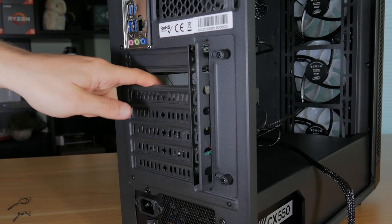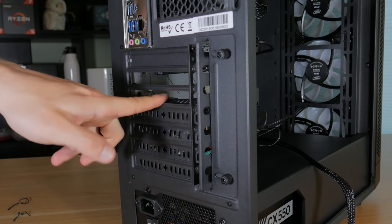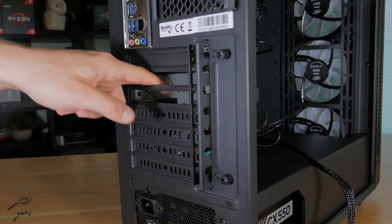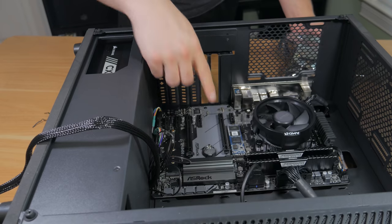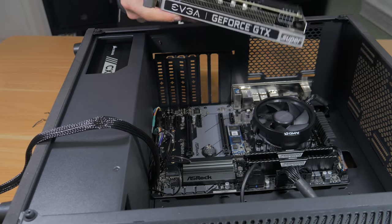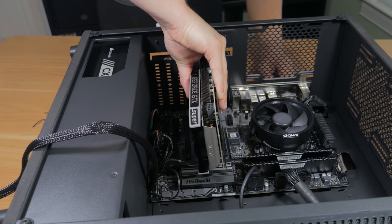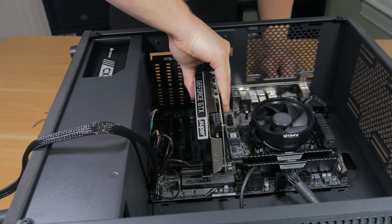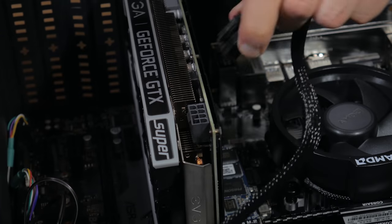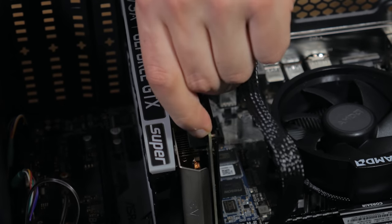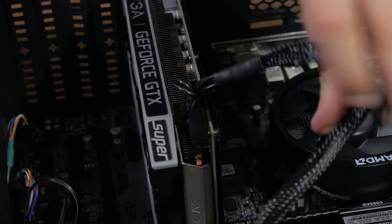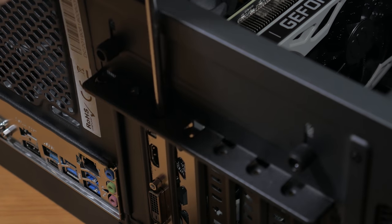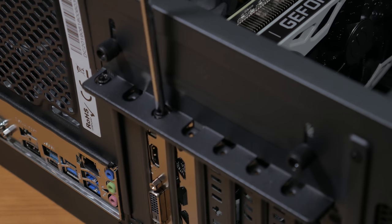Now the final part we need to install is the graphics card. Start by removing these two PCIe covers by bending them back and forth until they snap off. Open up the PCIe lock on the slot and grab your card. Align the notch in the PCIe connector with the notch in the slot and lower the card into place. Once in, align the notch in the PCIe power cable with the GPU power header and plug it into place. You can now install a screw to secure the graphics card into place.